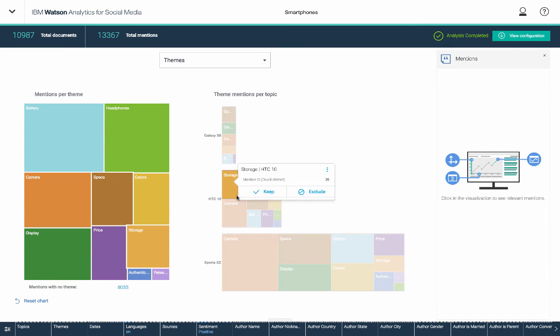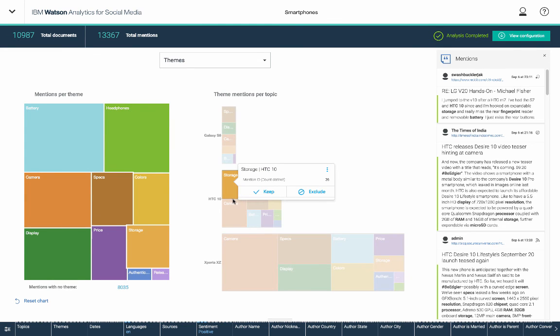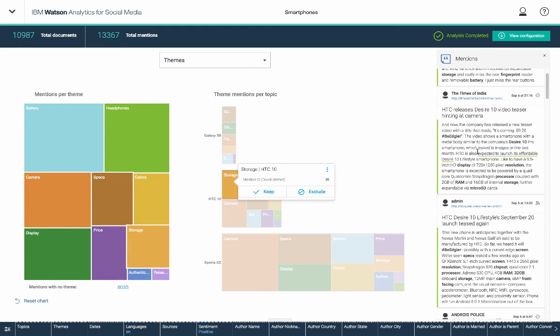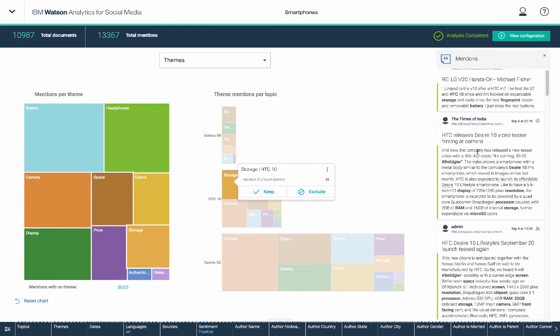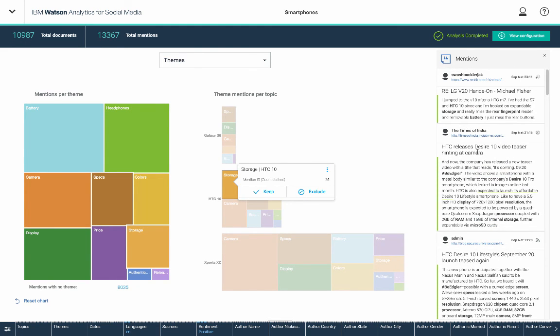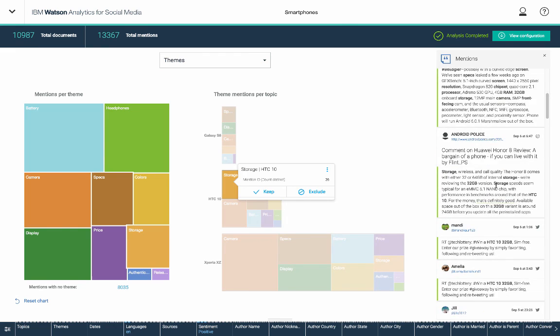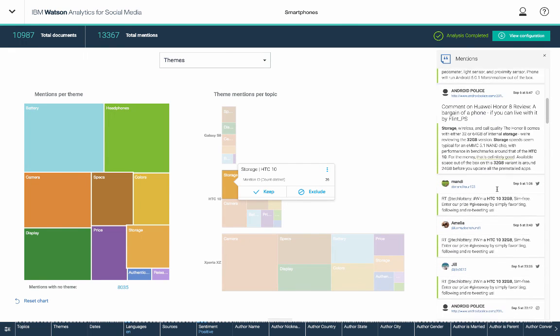I can click on that and see exactly what people are talking about in terms of positive storage for the HTC 10. And I can also link to, in this case, it looks like there's a Reddit article and there's some tweets here as well. So yeah, just a very basic and quick look at some of the ways that you can use WASM or Watson Analytics for Social Media to refine and do a very quick analysis of what people are saying about your products.